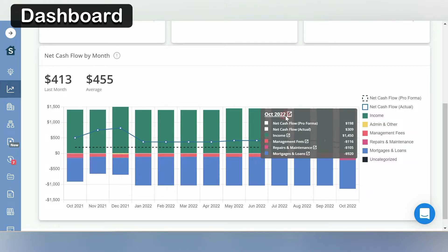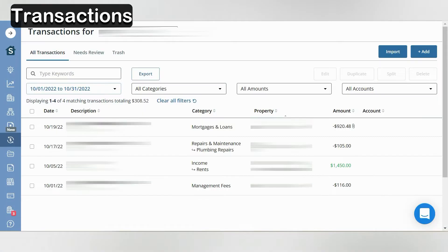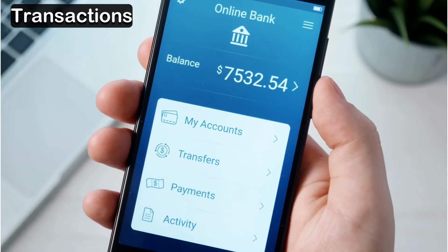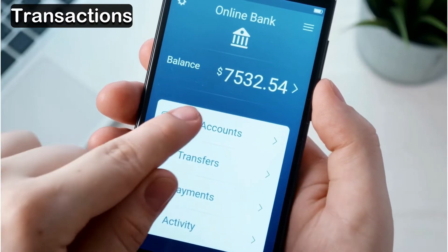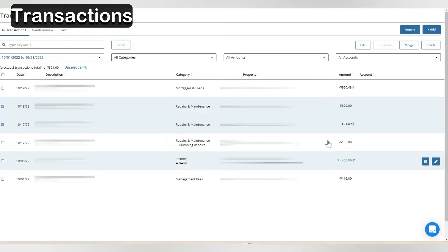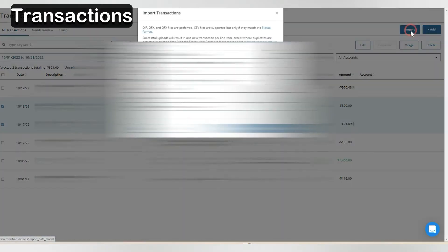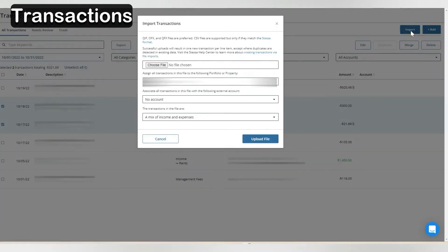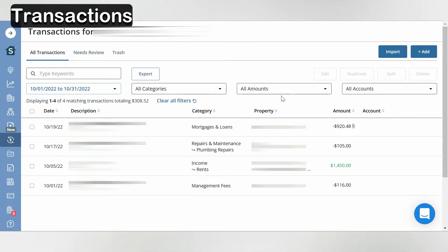You have four ways that you could add expenses and income to Stessa. One way is to link your bank account. Another way is Stessa provides you with an email that you can use to forward receipts and invoices to Stessa. Stessa also has an import feature where you can upload CSV files and other similar files. You can also use the add button to directly add your data.